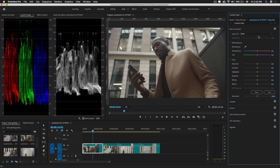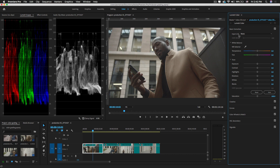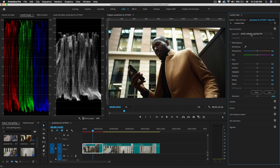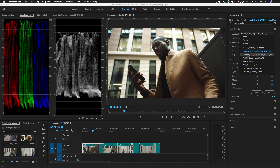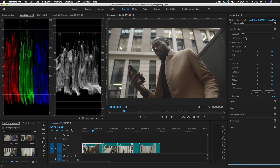In the Basic Correction section you will see Input LUTs available. LUT stands for Lookup Table, and here you can find some built-in presets. I'll select None because I want to adjust the color of this footage manually using the Basic Correction panel.